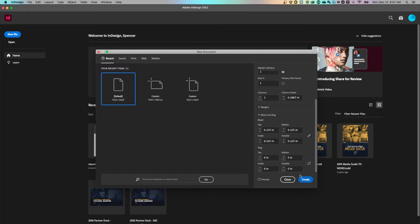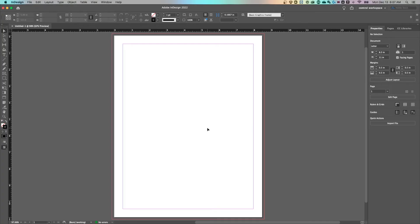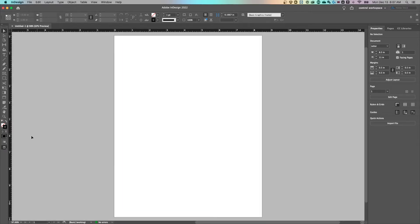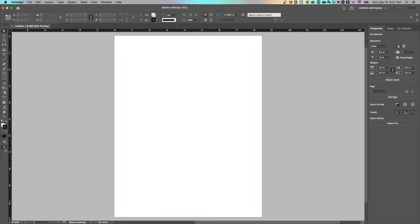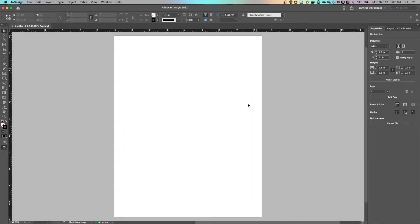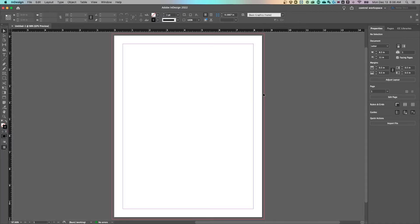Once we've created this, it's going to open up this new eight and a half by 11 sheet with an eighth inch bleed. In the preview mode, by pressing the W key, which you can swap preview modes from normal preview to the document preview, where the edge of your document is going to be, you can see where the bleed is going to get cut off.